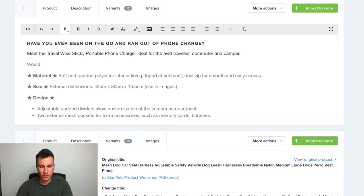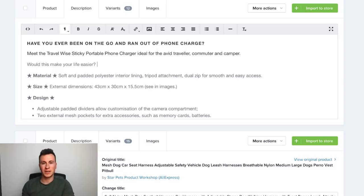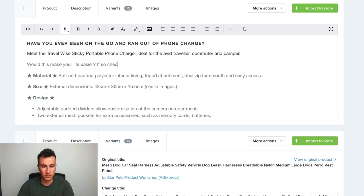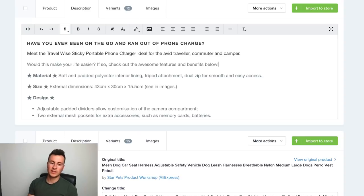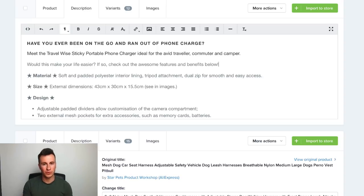We can ask another question to get them saying yes a second time: 'Would this make your life easier?' Of course it's going to make their life easier — it would make everybody's life easier. So: 'Would this make your life easier? If so, check out the awesome features and benefits below.' What that's doing is getting commitment from them to read on and see what the benefits of the product are.